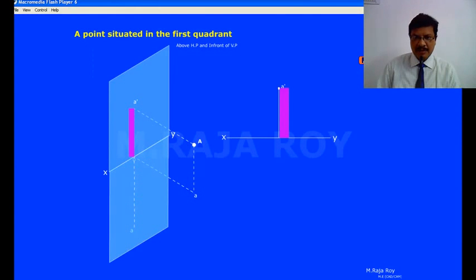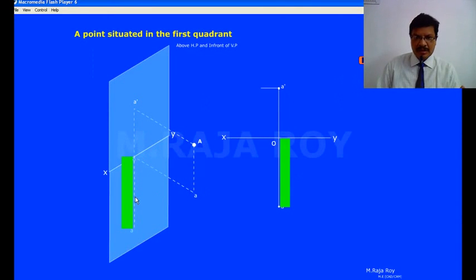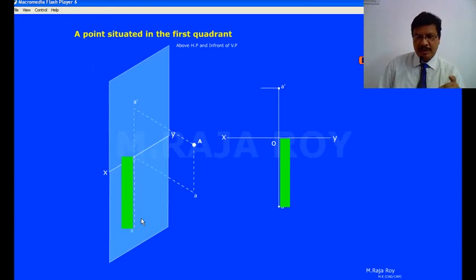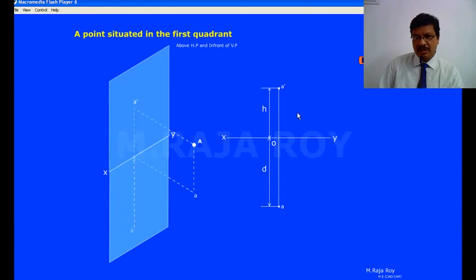Now I am transferring these points to the top view. Above XY I am taking the front view — the distance is matching. Now I am representing the top view below the XY line — the distance in front of VP after rotation comes below the XY line. So you have to understand: a point above HP means the front view comes above the XY line; a point in front of VP means the top view comes below the XY line. This is very, very important. The distance is H above HP and D in front of VP — this is the situation when a point is in the first quadrant.